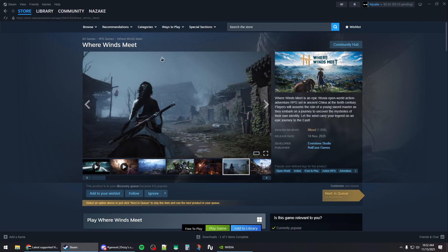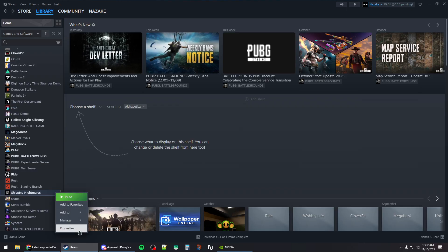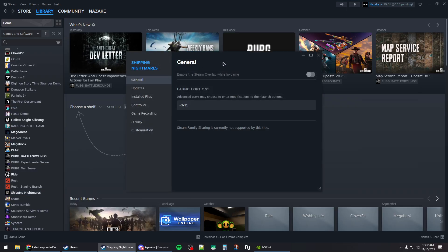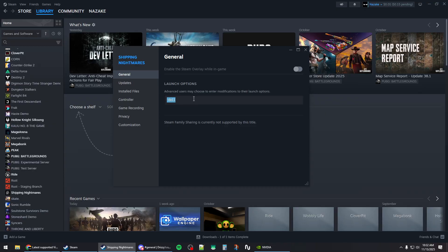How to fix Where Minds Meet is crashing on Steam. First, you want to go to the library, right click on the game and open up the properties window. Then under launch options, you want to type the following command.